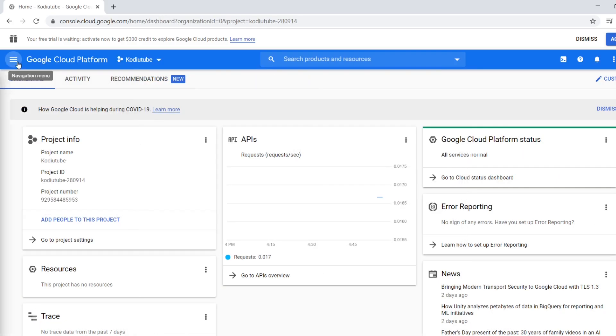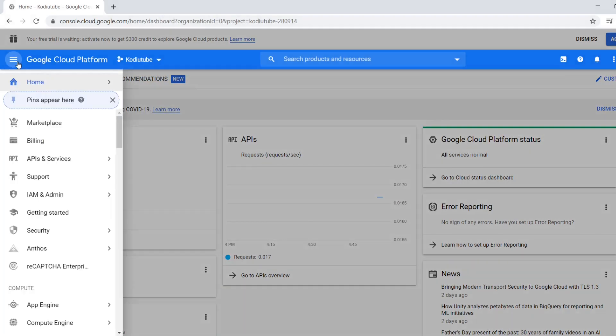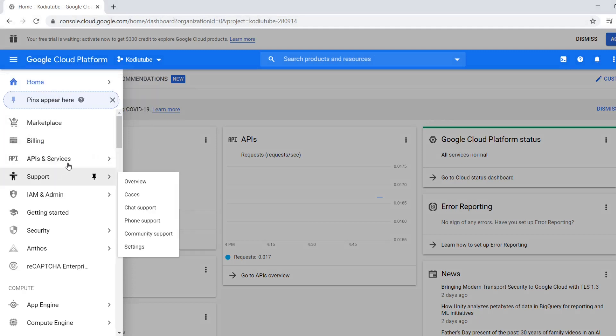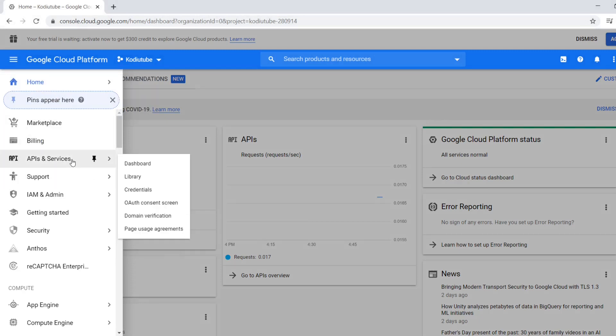It's creating a key for YouTube. For that you have to go to this left pane, then you can choose API and services, then you can choose library.